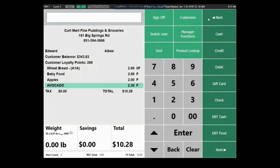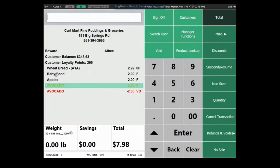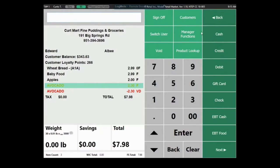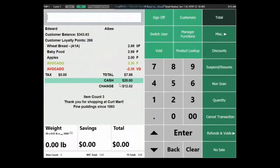We were the first company to color-code the POS screen. If you void an item like an avocado, it turns red with a 'VD' void designator on the right, making it super easy for the cashier and customer to follow along. When completing a transaction with cash, the system displays the total and common bill breakdowns — if they hand you eight dollars, a ten, or a twenty — you just tap it and the change is calculated instantly.